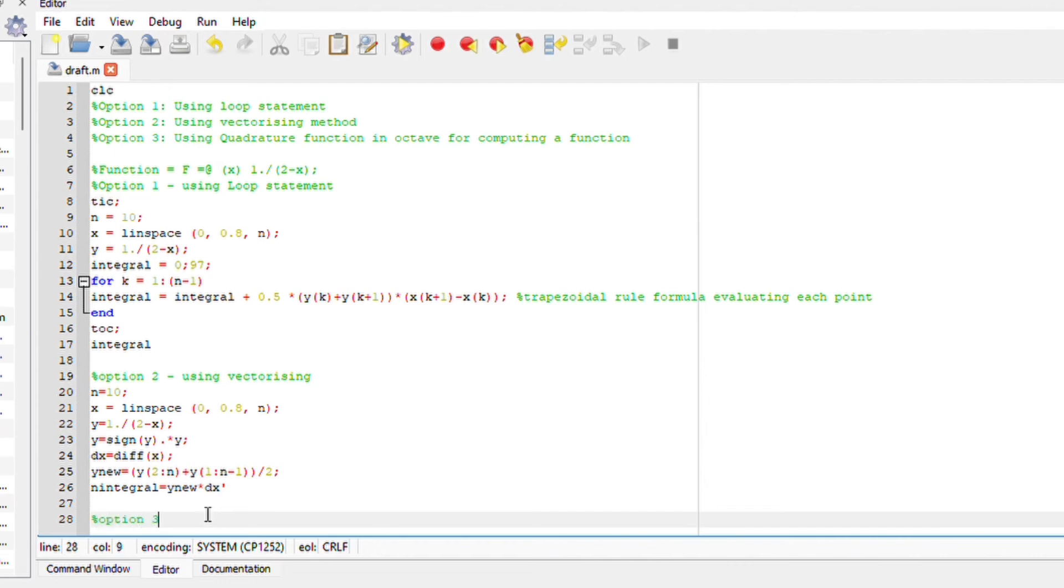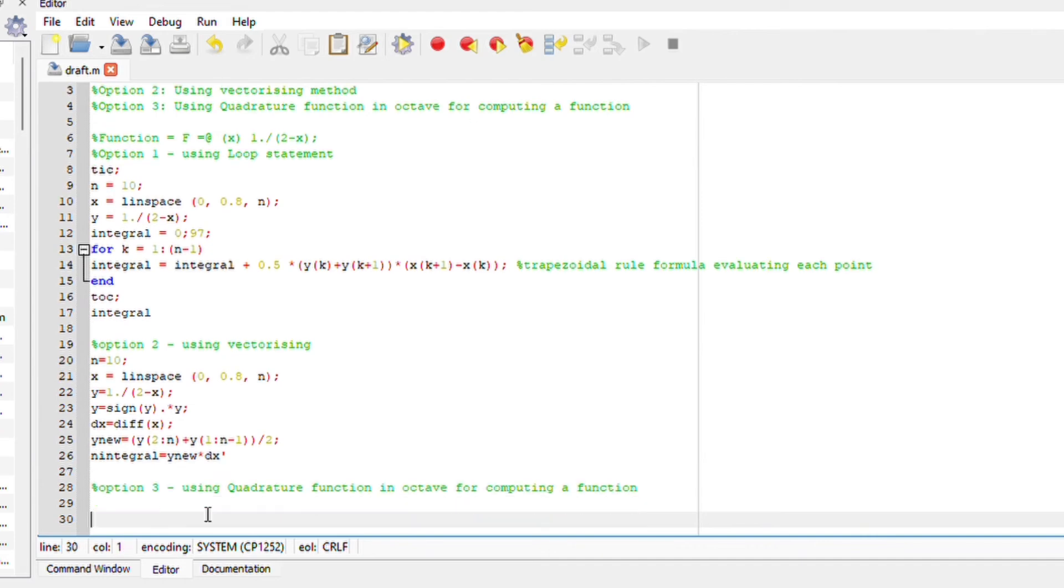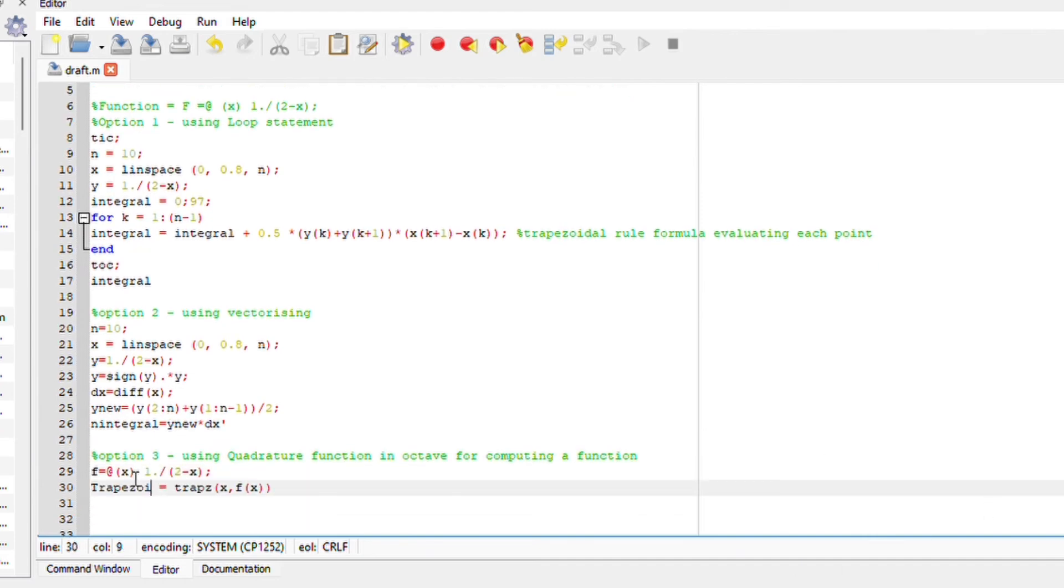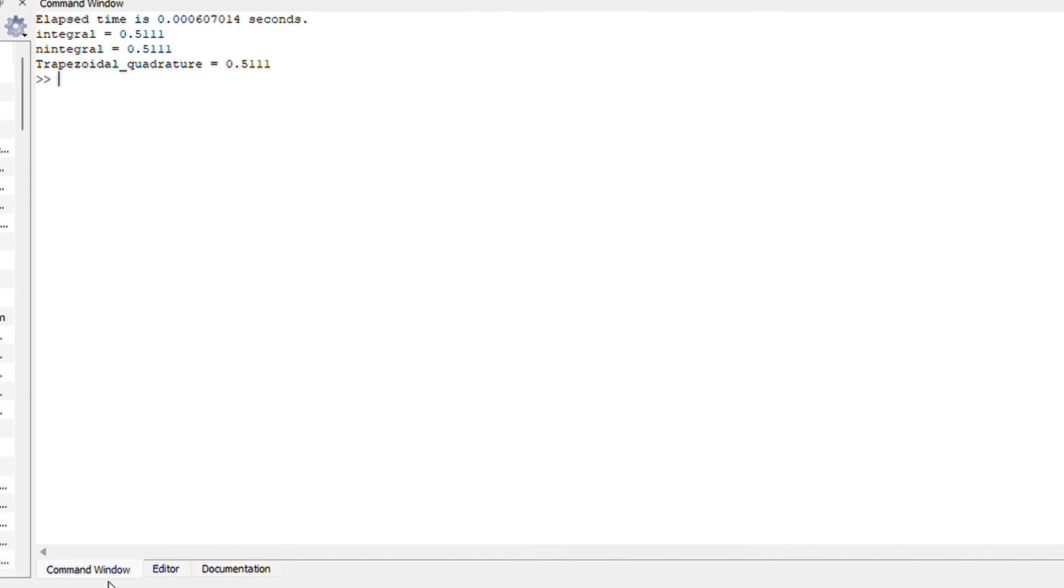Now the third option is to use the quadrature function. Quadrature function is already computed onto your Octave. All you have to do is just write the formula. So the first thing we are going to do is write our anonymous function in the format of f equals at x 1 over 2 minus x. Then write the quadrature function for trapezoidal.